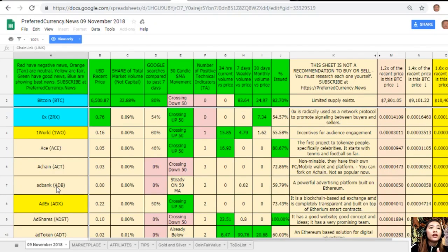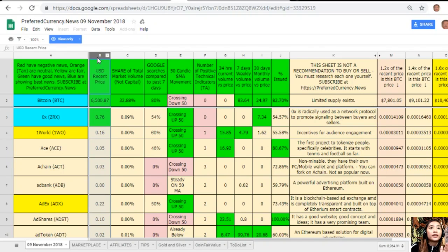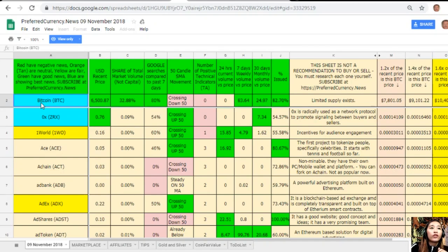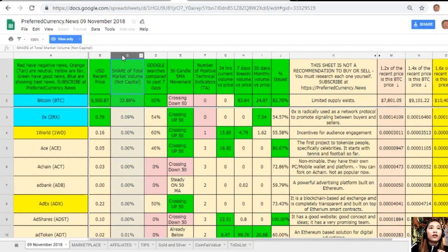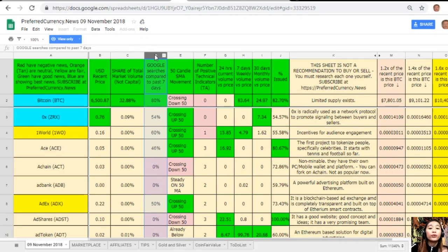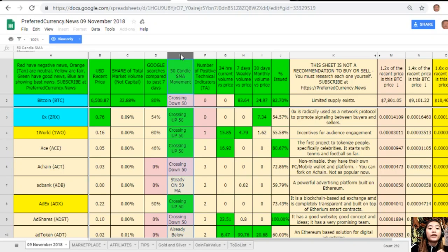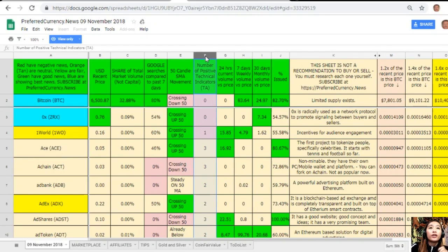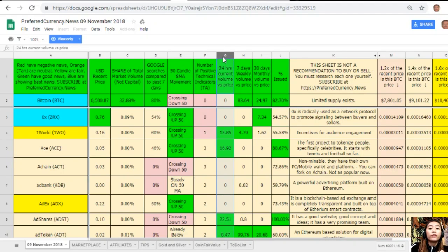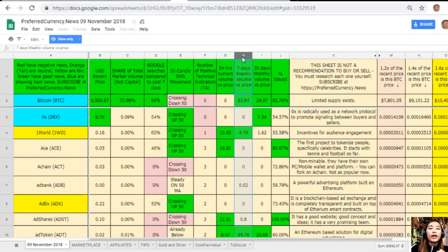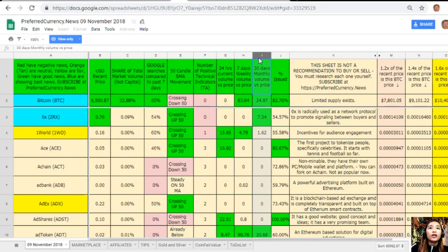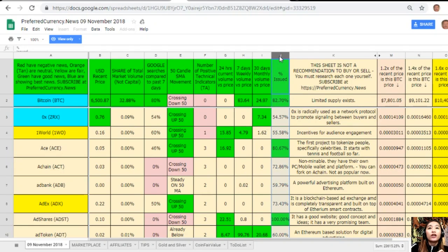Let's go to the next column, which is column B: the US dollar recent price. For example, Bitcoin is worth $6,587. Column C is the share of total market volume. Column D is Google search compared to past seven days. Column E is 50-candle SMA movement. Column F is number of positive technical indicators.